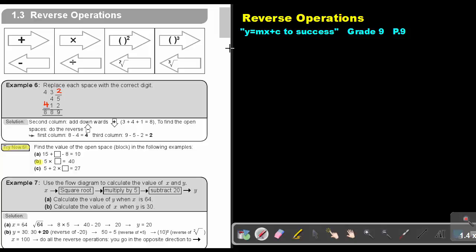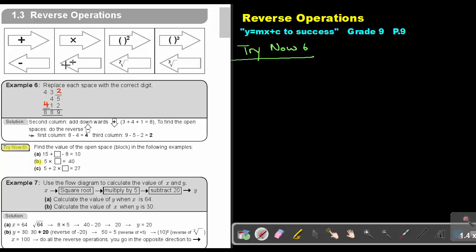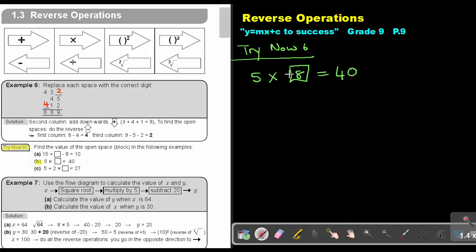Stop the video and as soon as you are finished, you can continue. Now let's do it. It's 5 multiplied by what to get 40. The reverse process of multiply will be divide. So this will be 40 divided by 5, and that will give me an answer of 8. So that block will become 8, because 5 times 8 gives me 40.